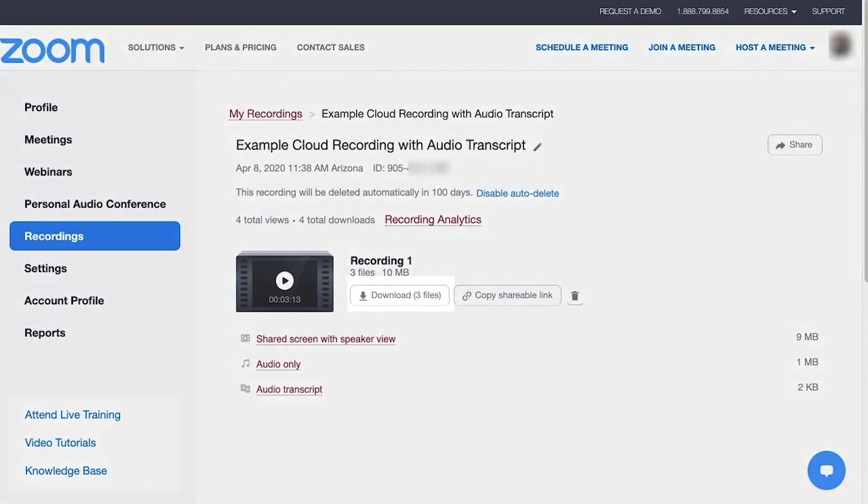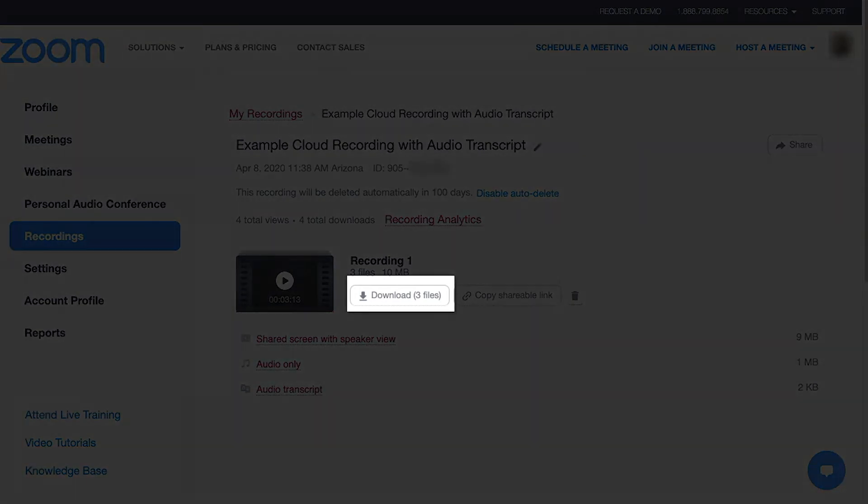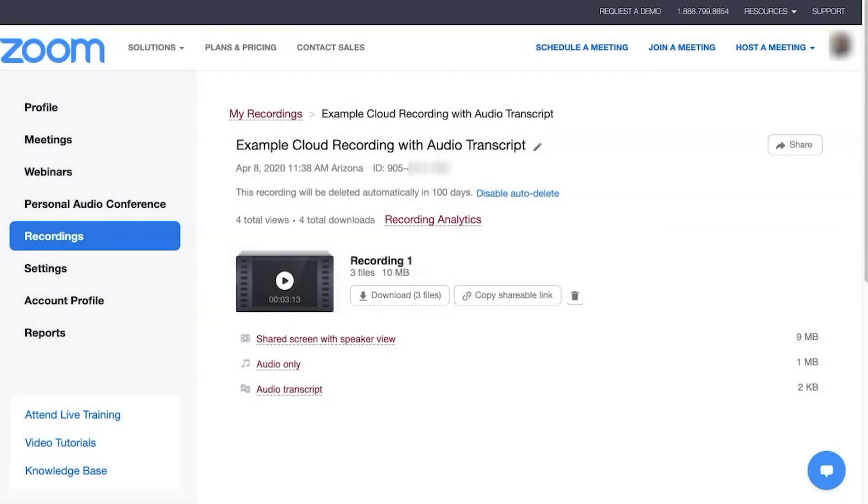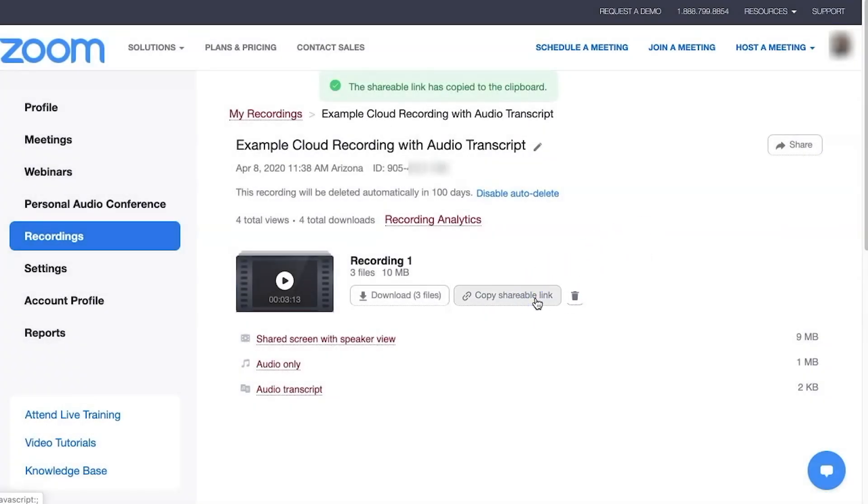Users may click the Download button to download all the files within the cloud recording to their local desktop. Click Copy Shareable link to share the video content with others, such as in a Canvas course.